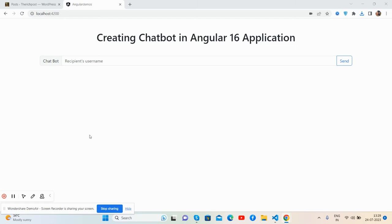Hello guys, how are you? Welcome back to my channel The Rich Post. Myself Ajay, and I hope you are doing great. So guys, in this video I'm going to show you a chatbot working demo in Angular 16.